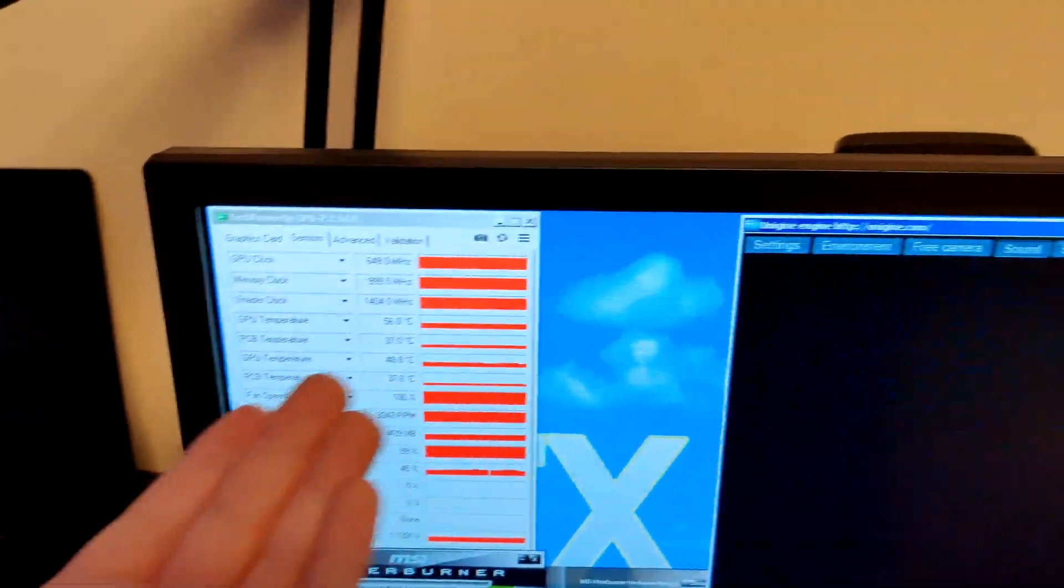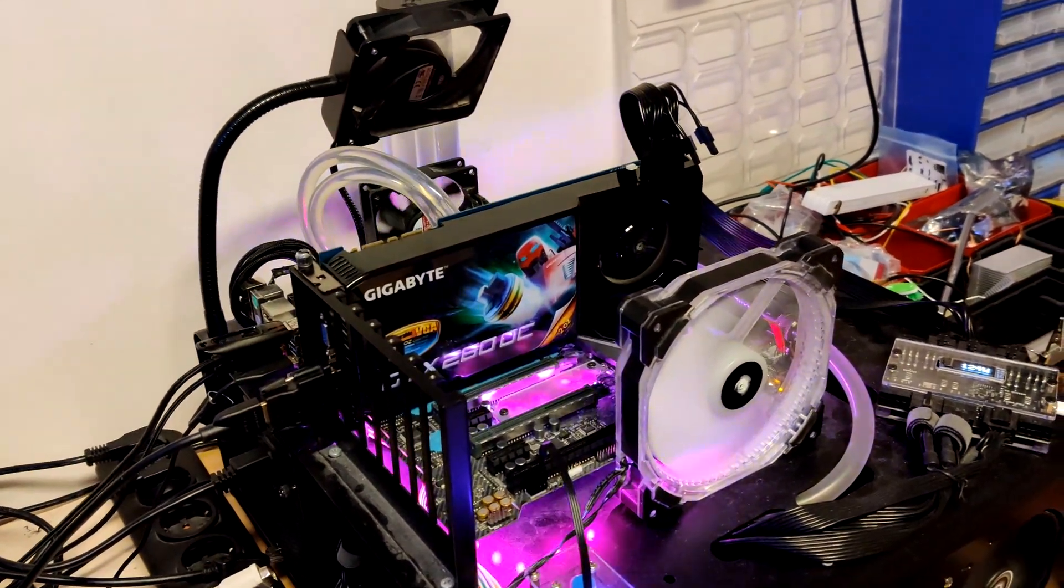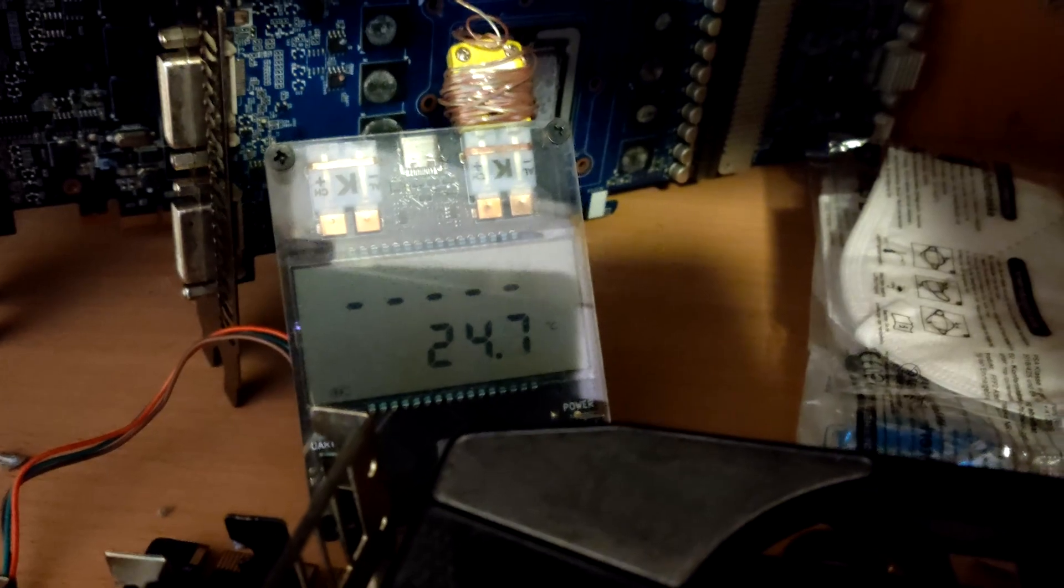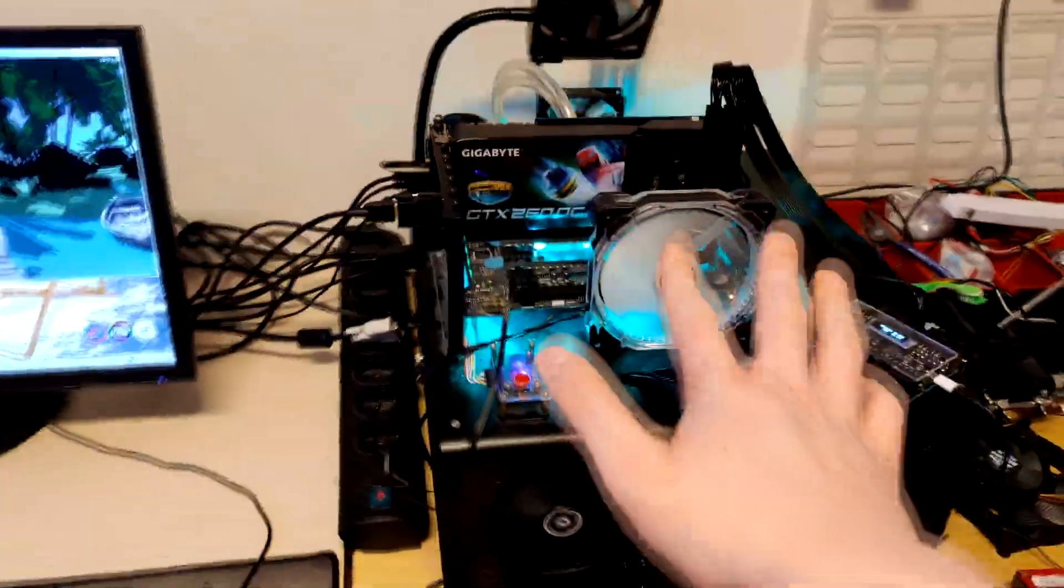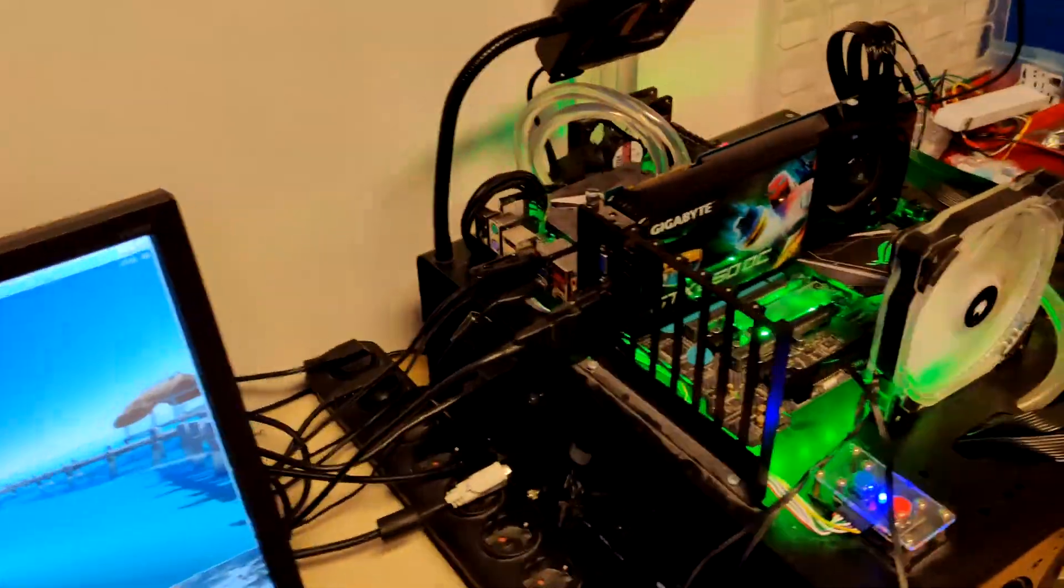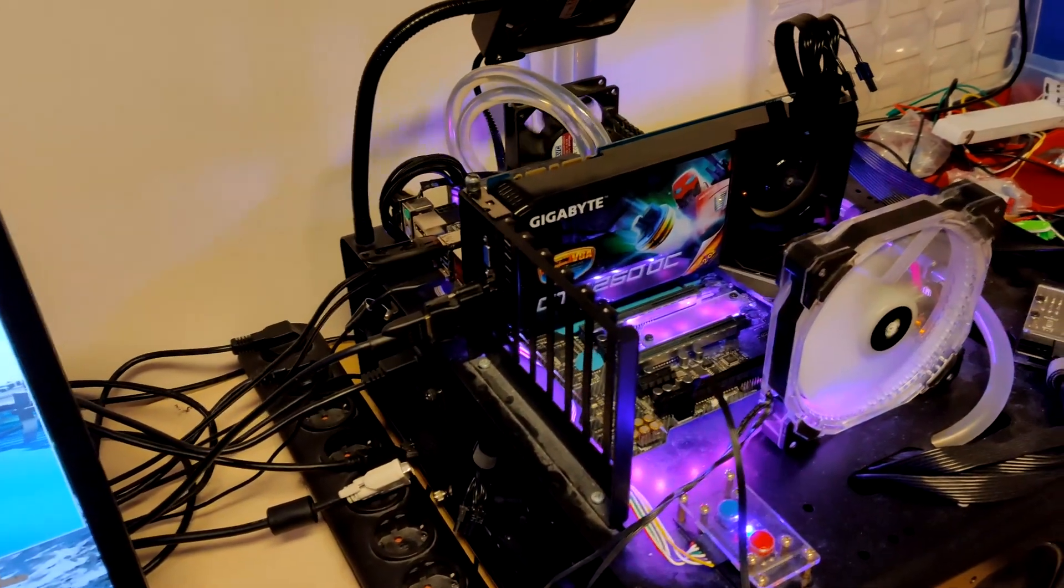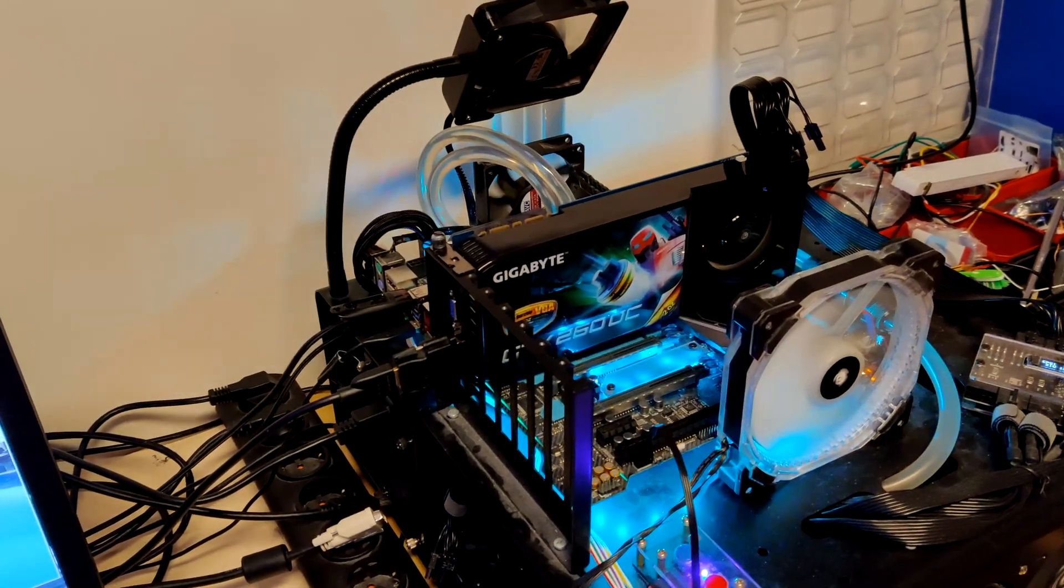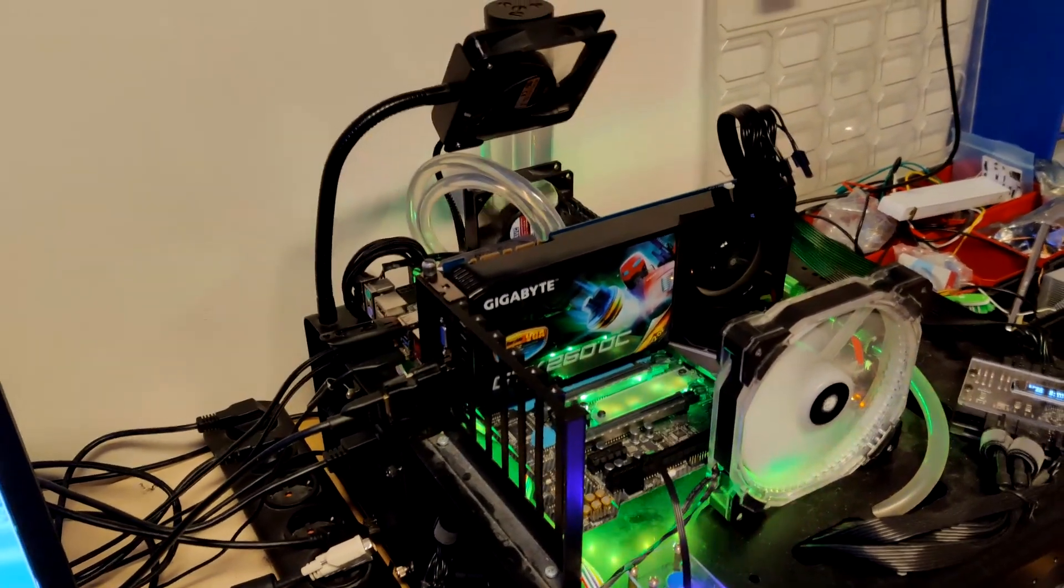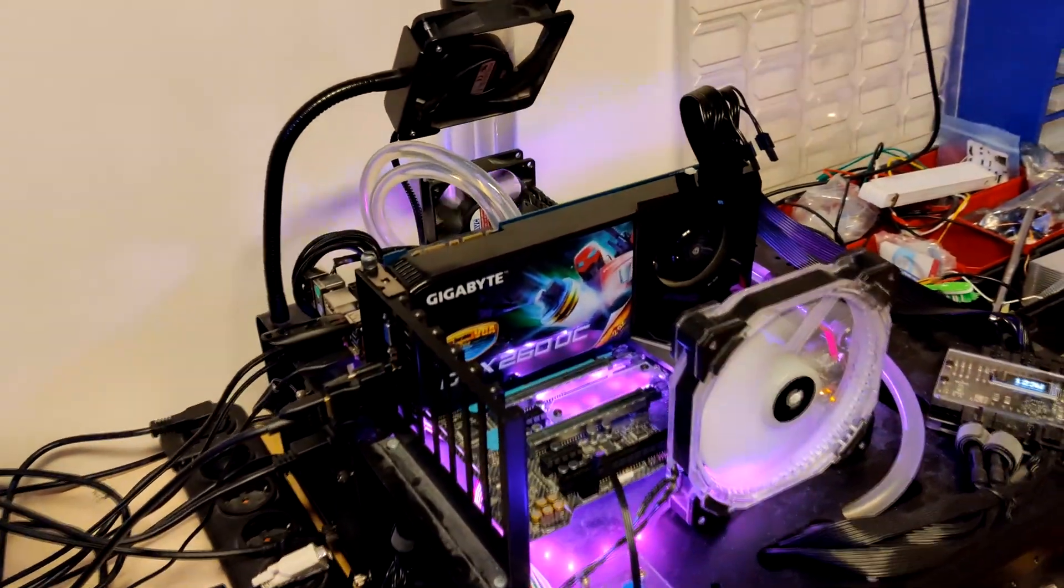We're not even touching 60 and it has the IHS on. My ambient temperature is actually pretty high. Let me check it real quick. Yeah, 25 degrees, that's rather high ambient temperature, probably because this has been running for like an hour.